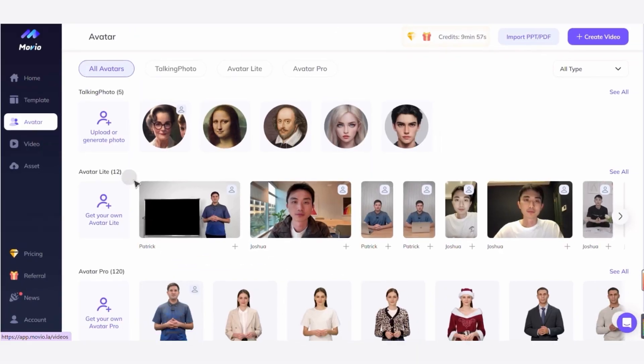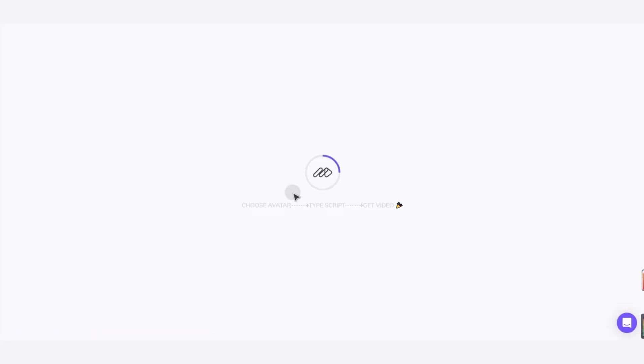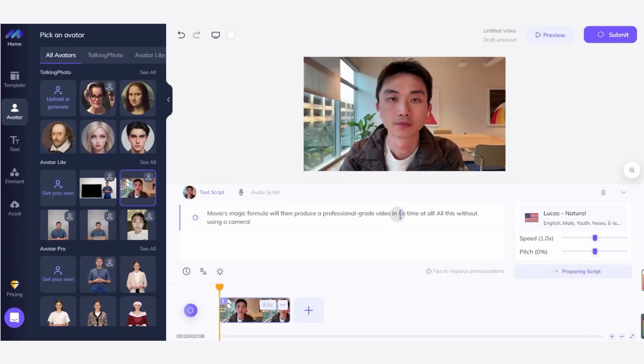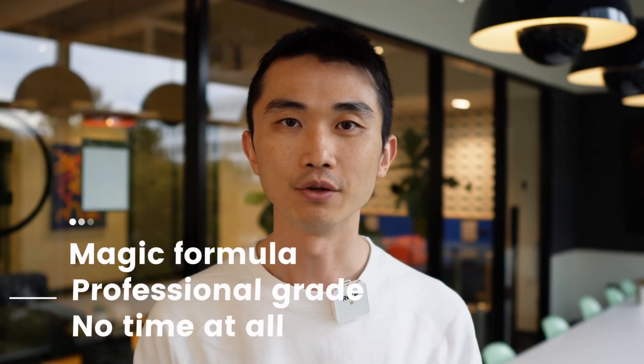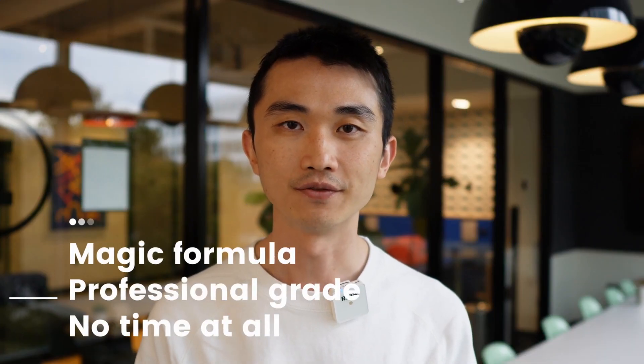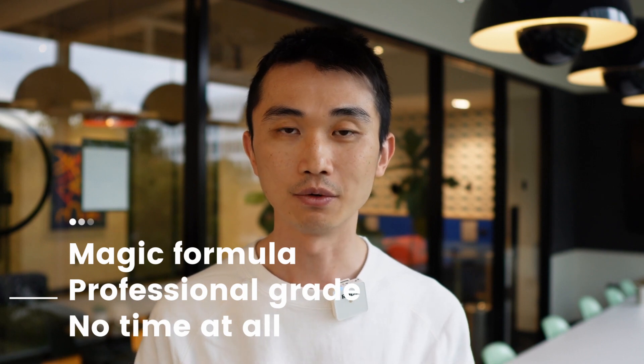Step 1: Select your Avatar Lite. Step 2: Input your text or audio. Step 3: Submit. HeiGen's magic formula will then produce a professional-grade video in no time at all — all this without using a camera.